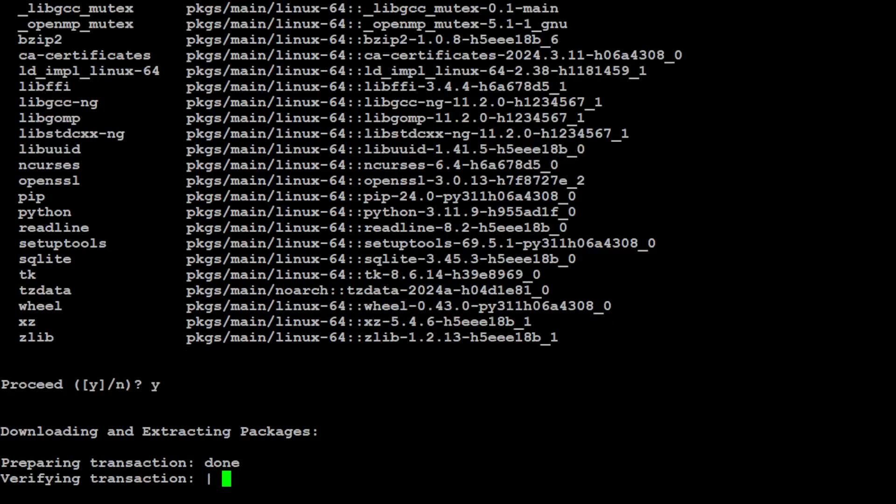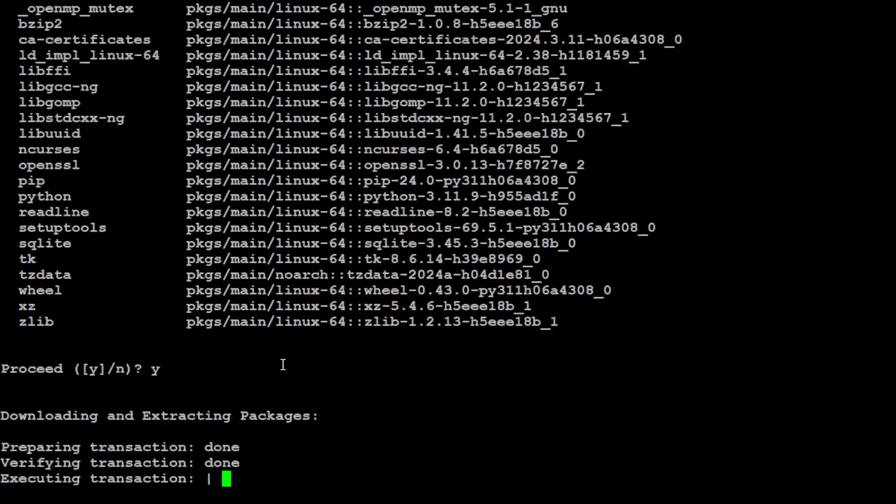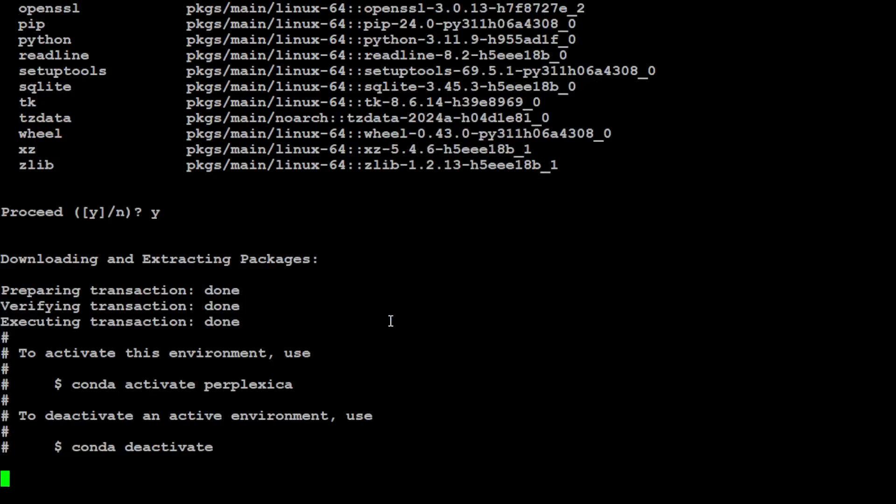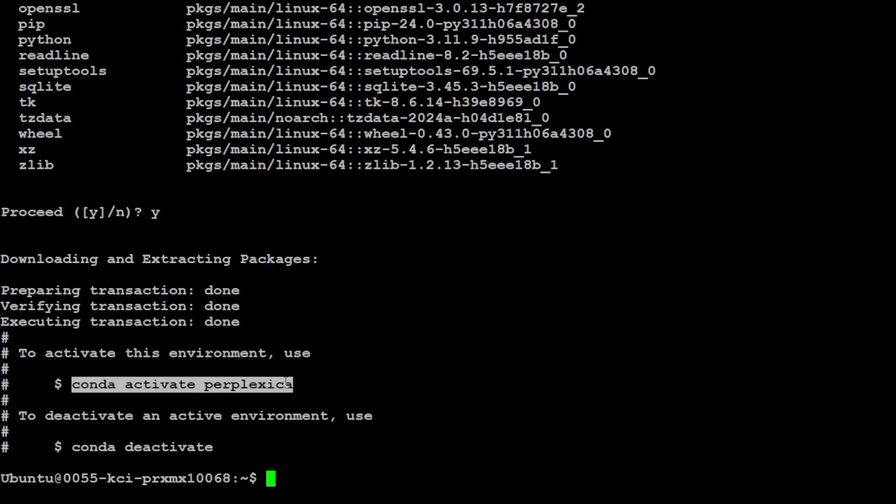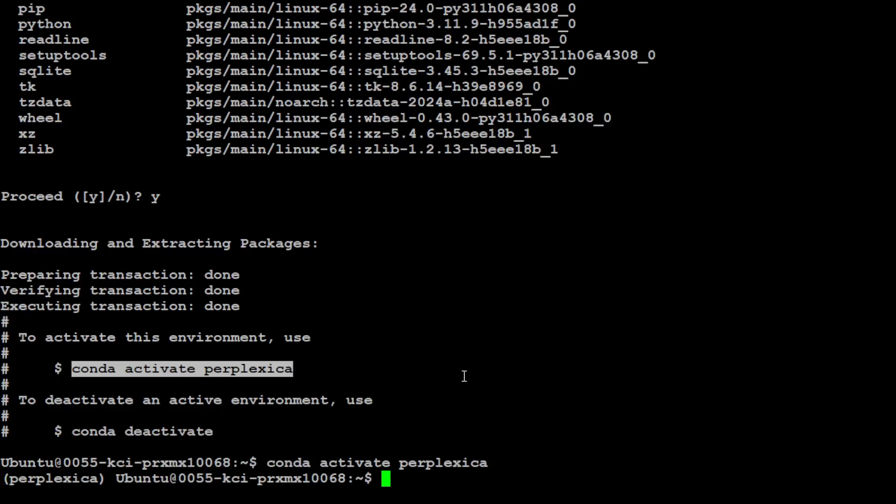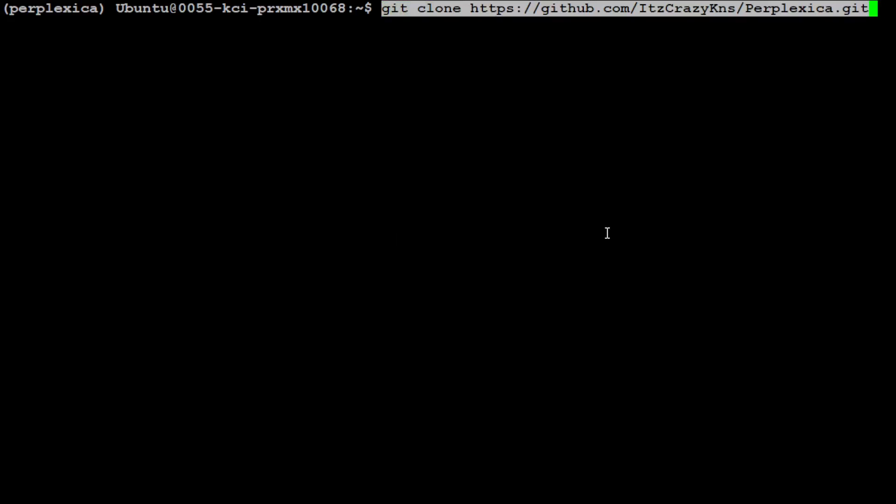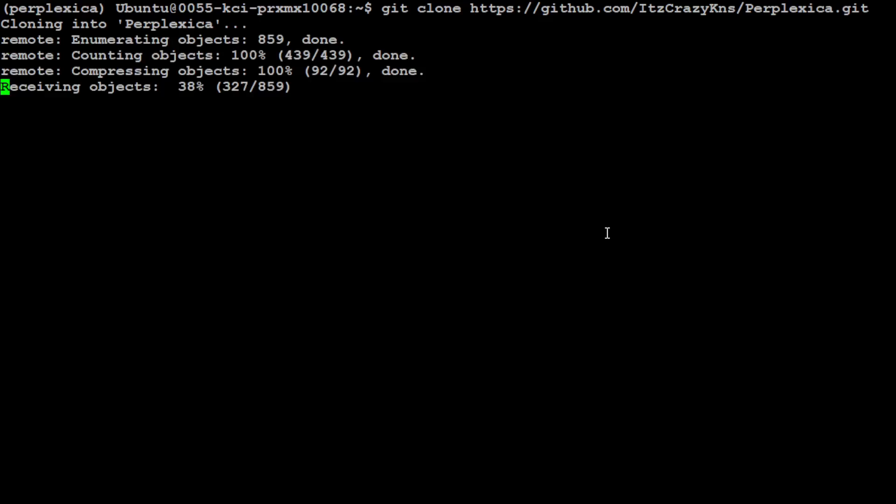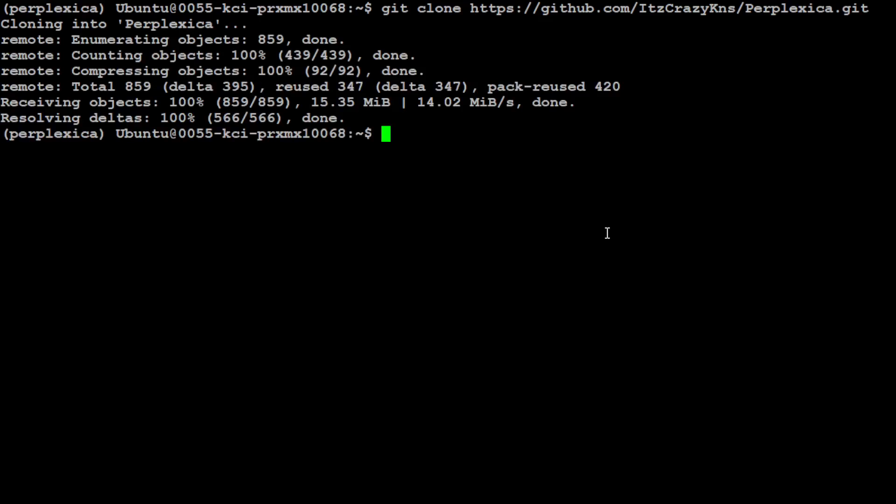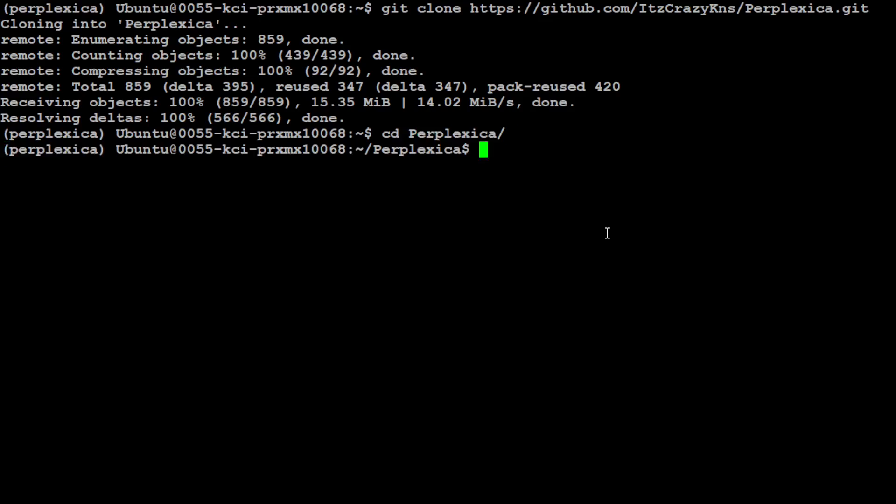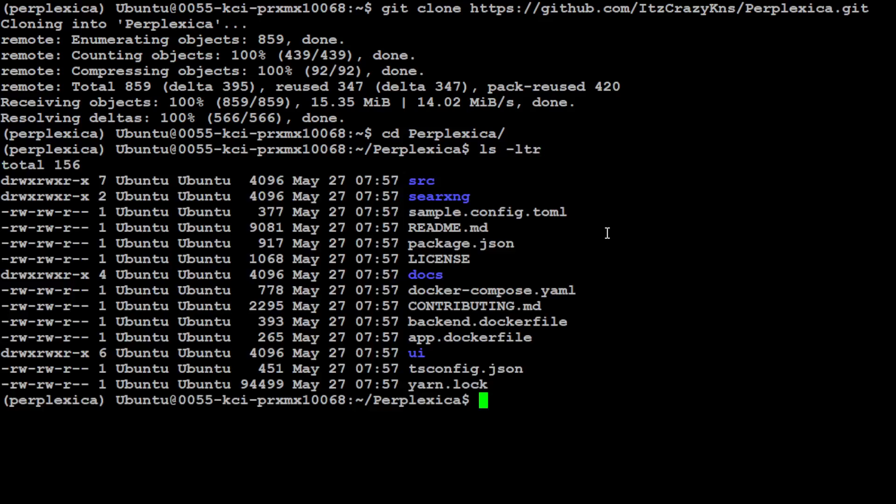Just press Y here and it is going to create that Conda environment for you. Let's step into that environment by activating it and you will see it in the parenthesis on the left-hand side. Let's clear the screen now and we will begin our installation of Perplexica. First step, let's git clone the repo of Perplexica. That is done.